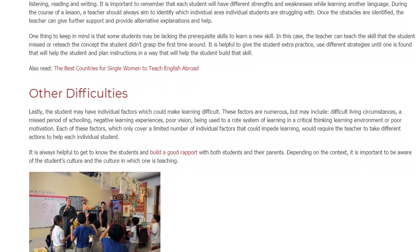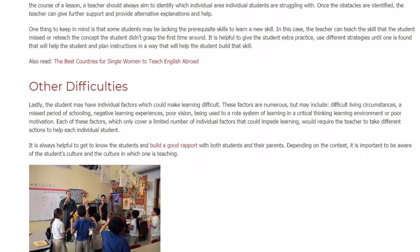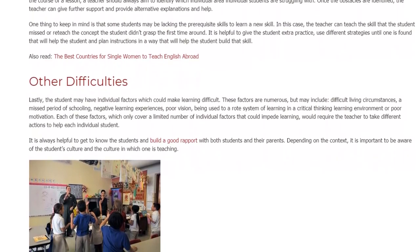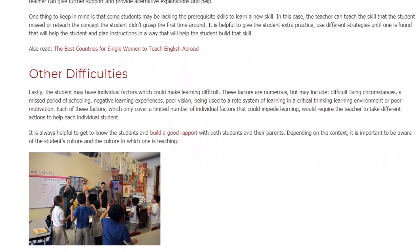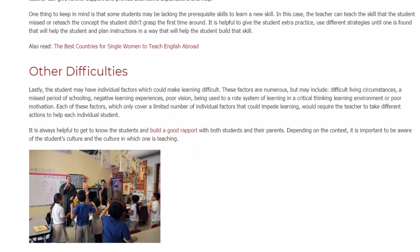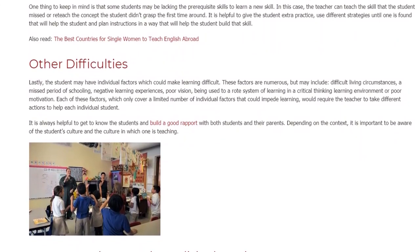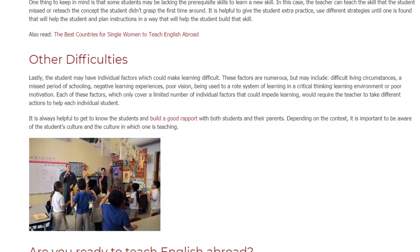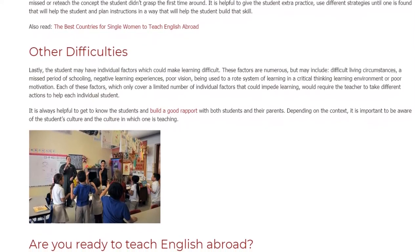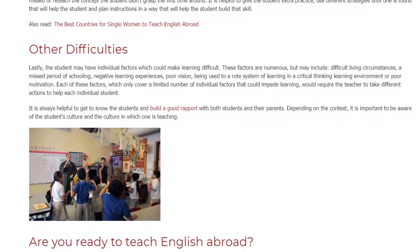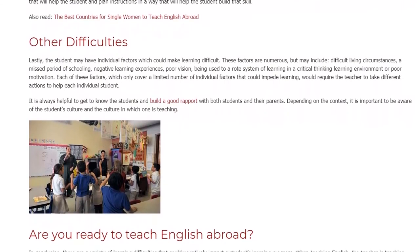Other Difficulties. Lastly, the student may have individual factors which could make learning difficult. These factors are numerous, but may include difficult living circumstances, a missed period of schooling, negative learning experiences, poor vision, being used to a rote system of learning in a critical thinking learning environment, or poor motivation.